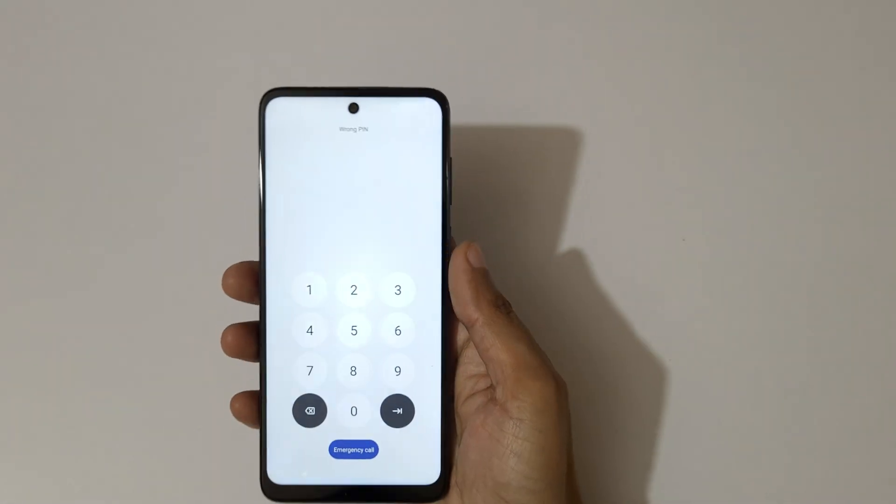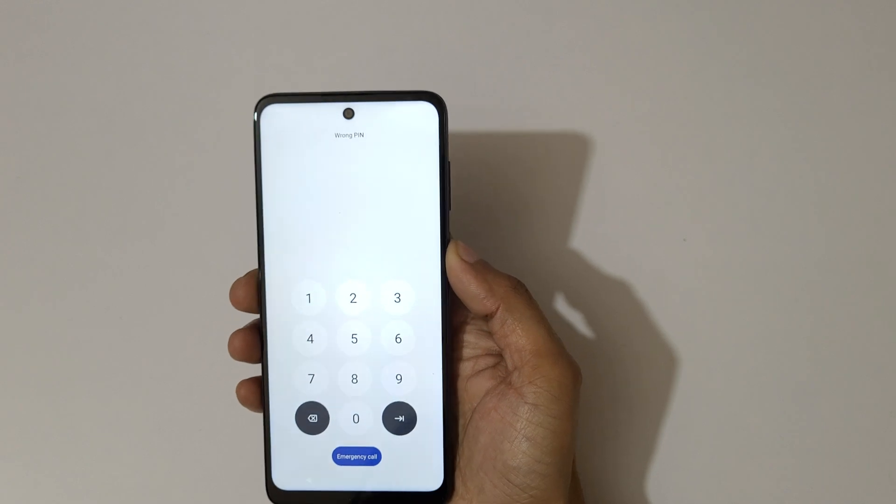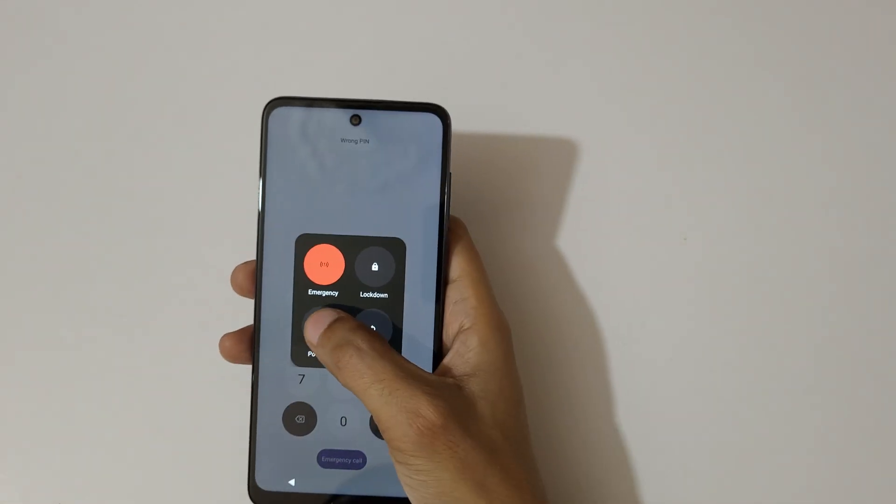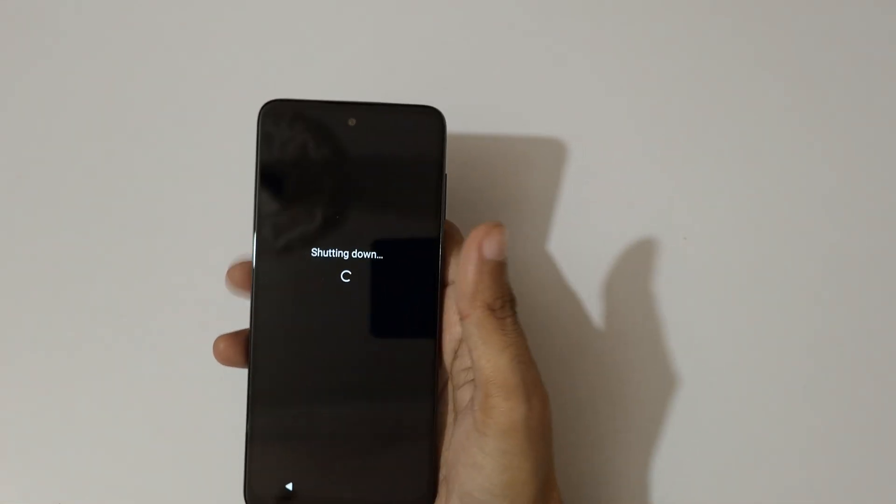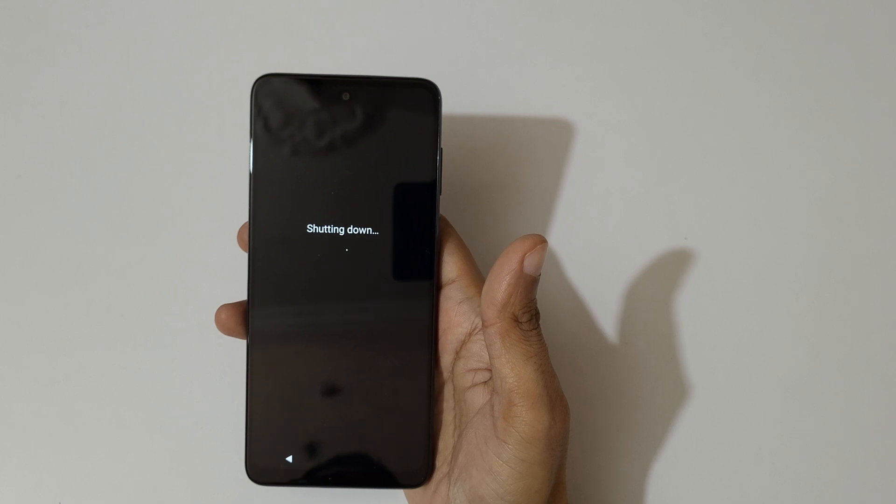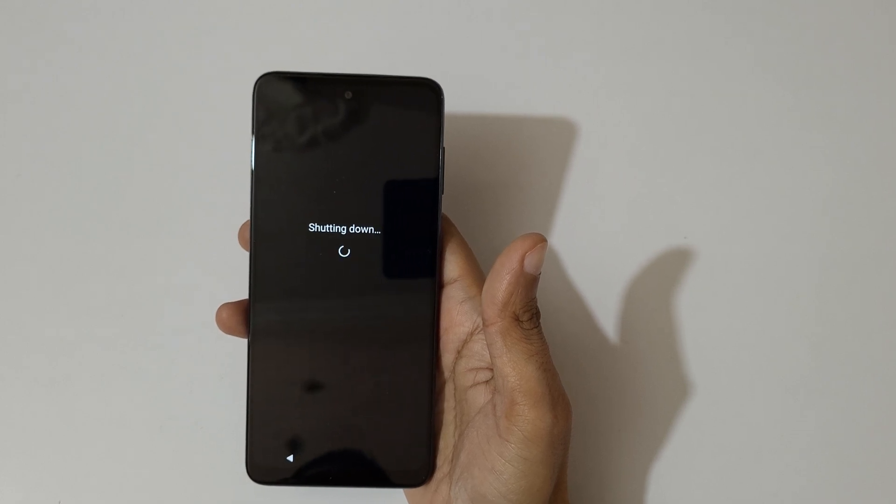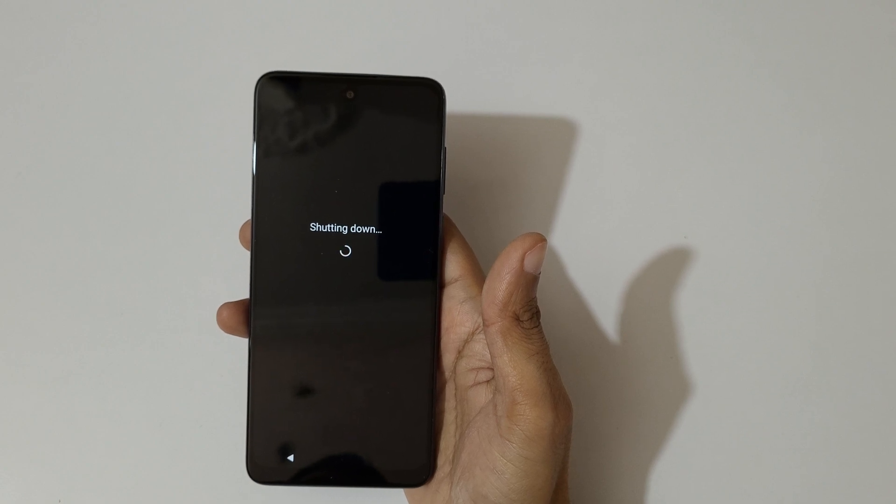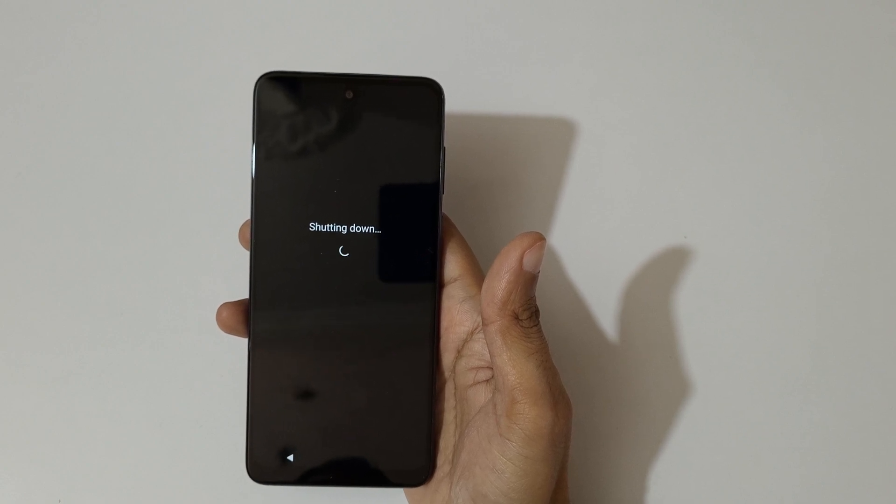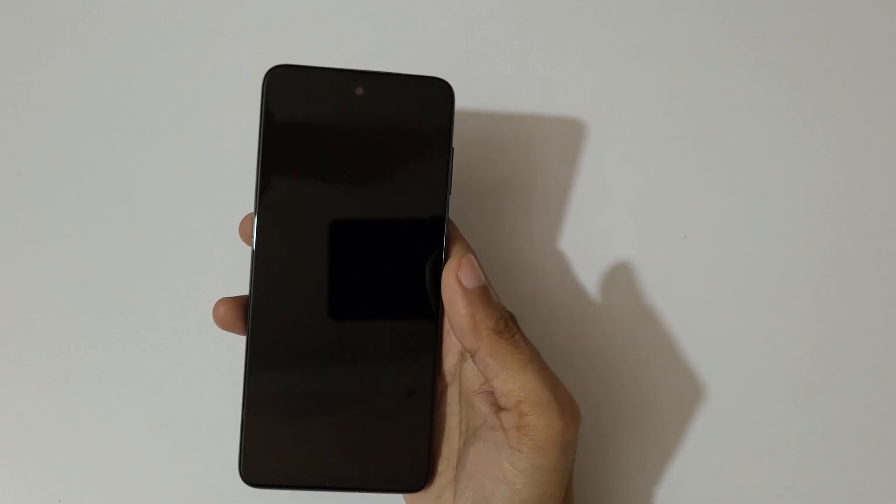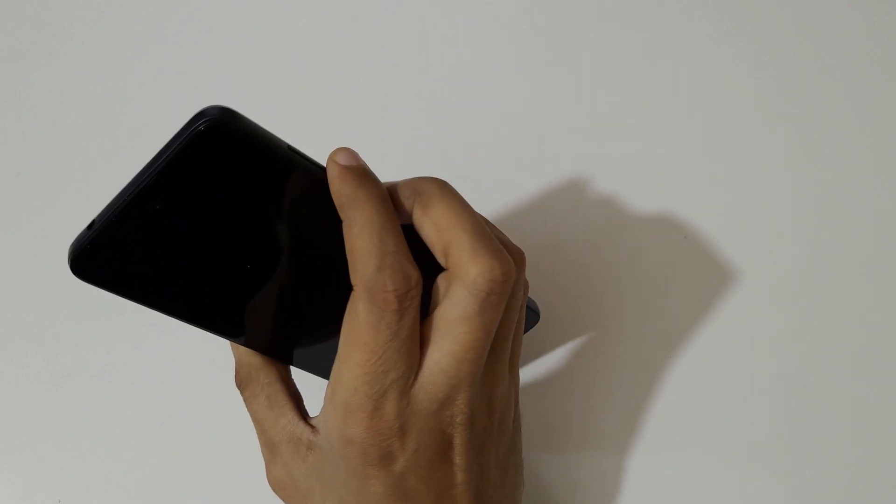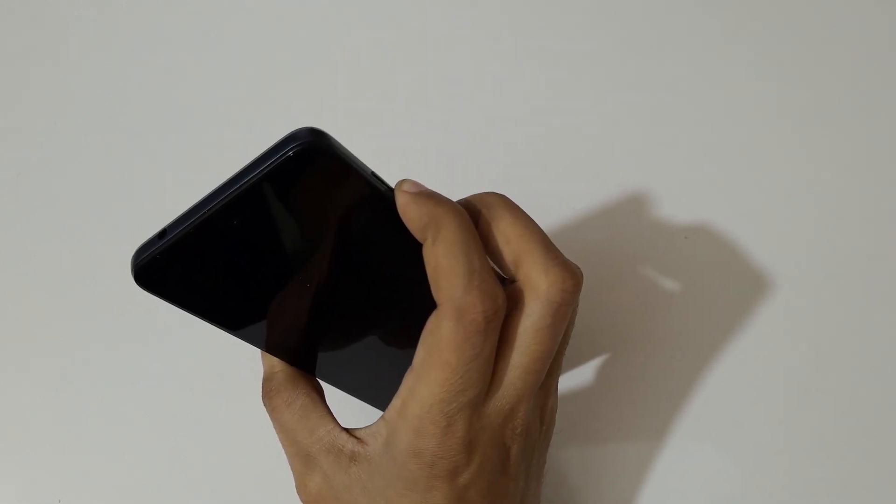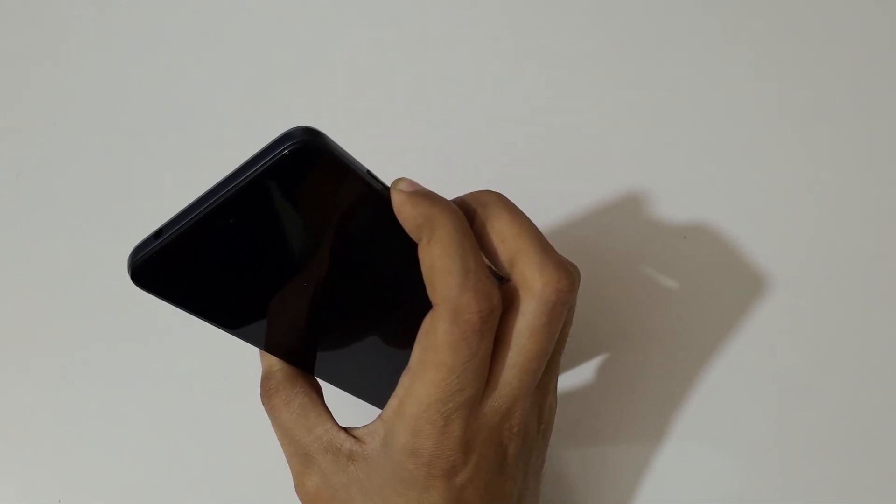First, power off your smartphone. Just tap on power off. Okay, now it is shutting down. It is successfully shut down. Now press and hold the volume down and power key together for a few seconds.